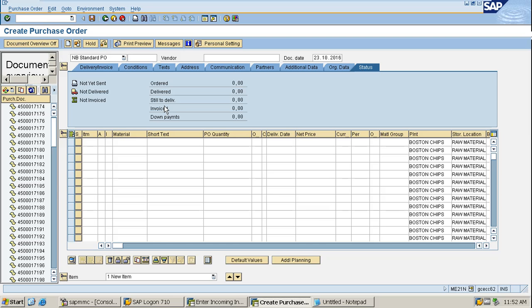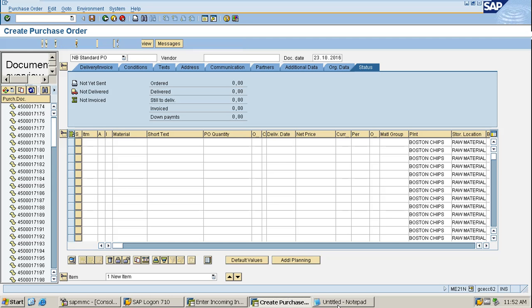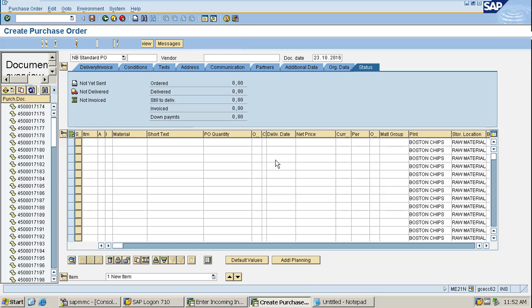We need the MIGO code for goods receipt. Simply copy the PO number and paste it in the MIGO screen and press enter. Each and every information regarding the PO will be displayed in the MIGO screen.